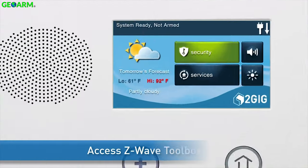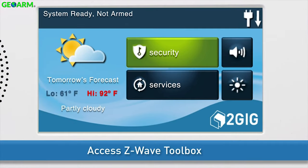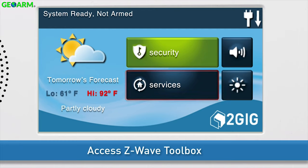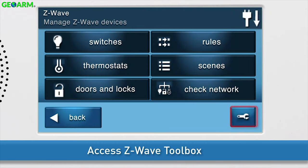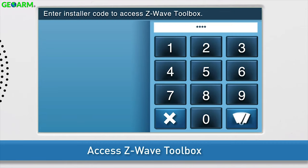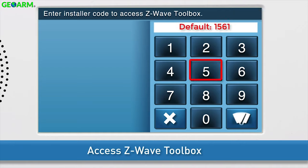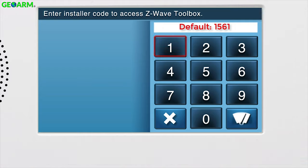Next, navigate to the GC2 Z-Wave Toolbox. Press the Services button, then press the Z-Wave button. Press the wrench icon and enter the installer code. The default installer code for the GC2 is 1561.